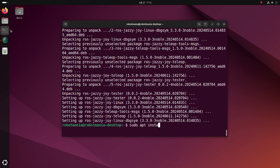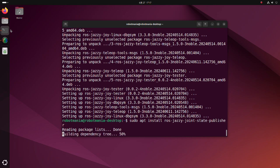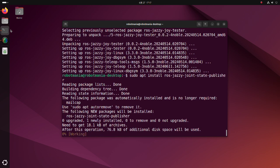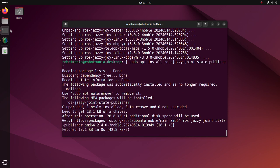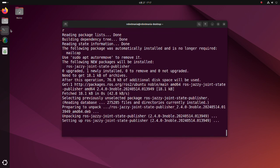Next, install joint state publisher. This package publishes joint state messages for a robot. The package reads the robot description parameter from the parameter server, finds all of the non-fixed joints and publishes a joint state message with all those joints defined.